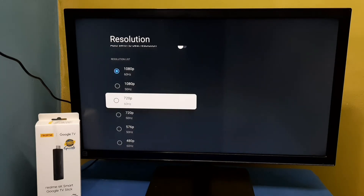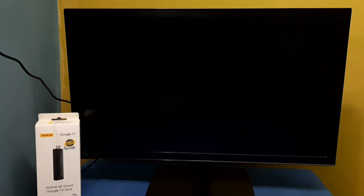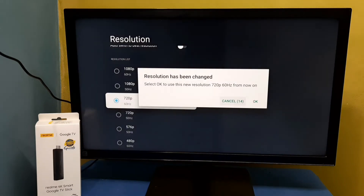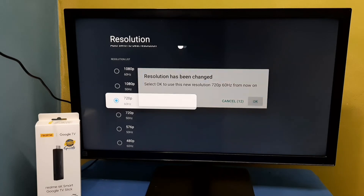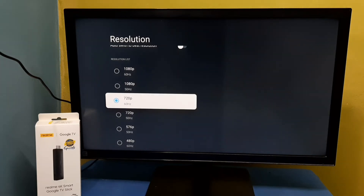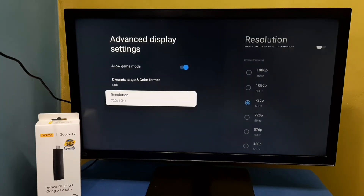After that, from this list we can select a resolution. So let me select 720p, then select OK. Done. So now I have changed the resolution to 720p.